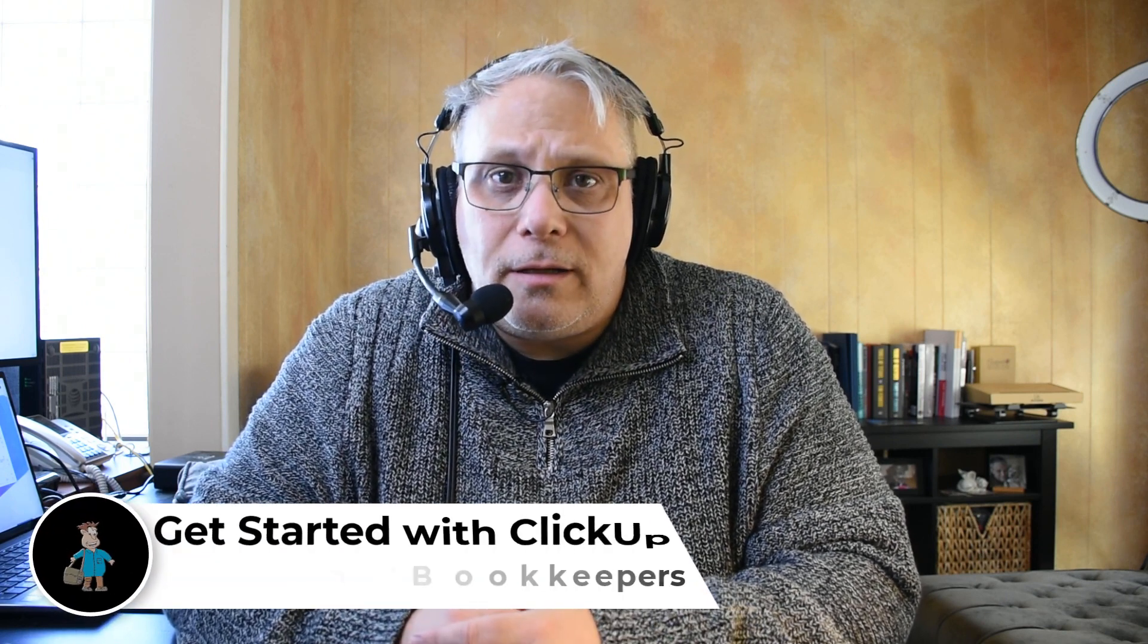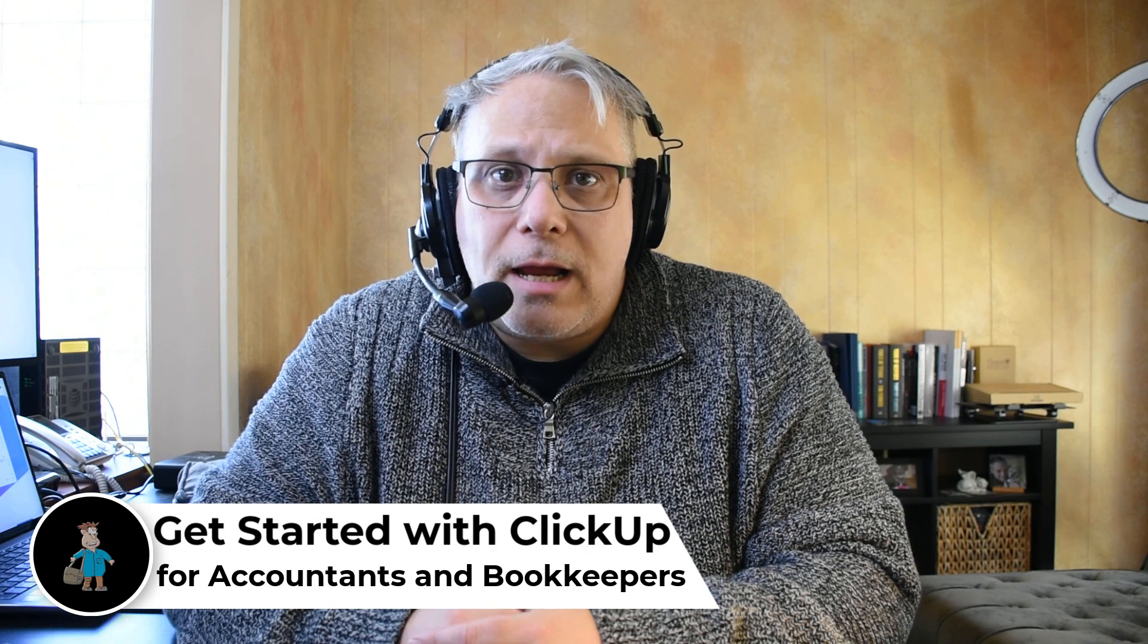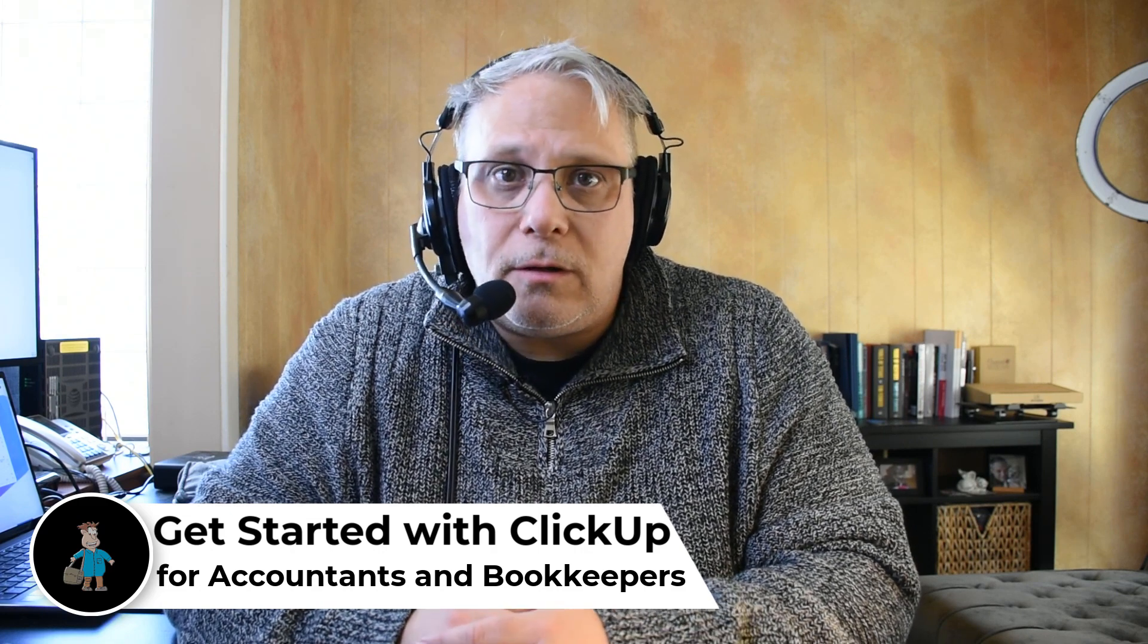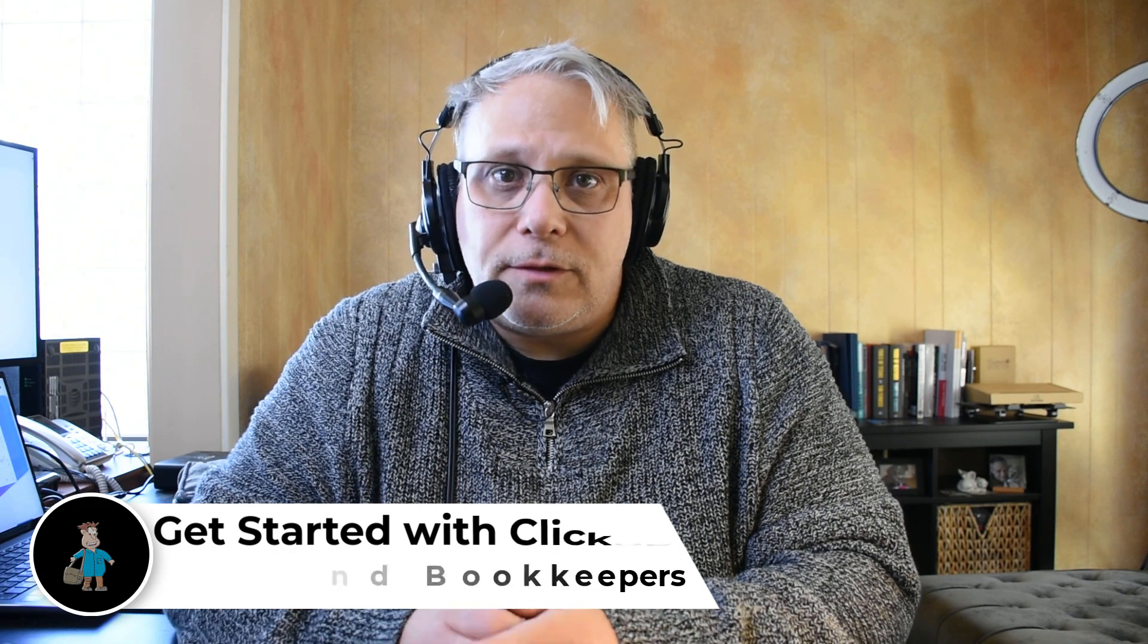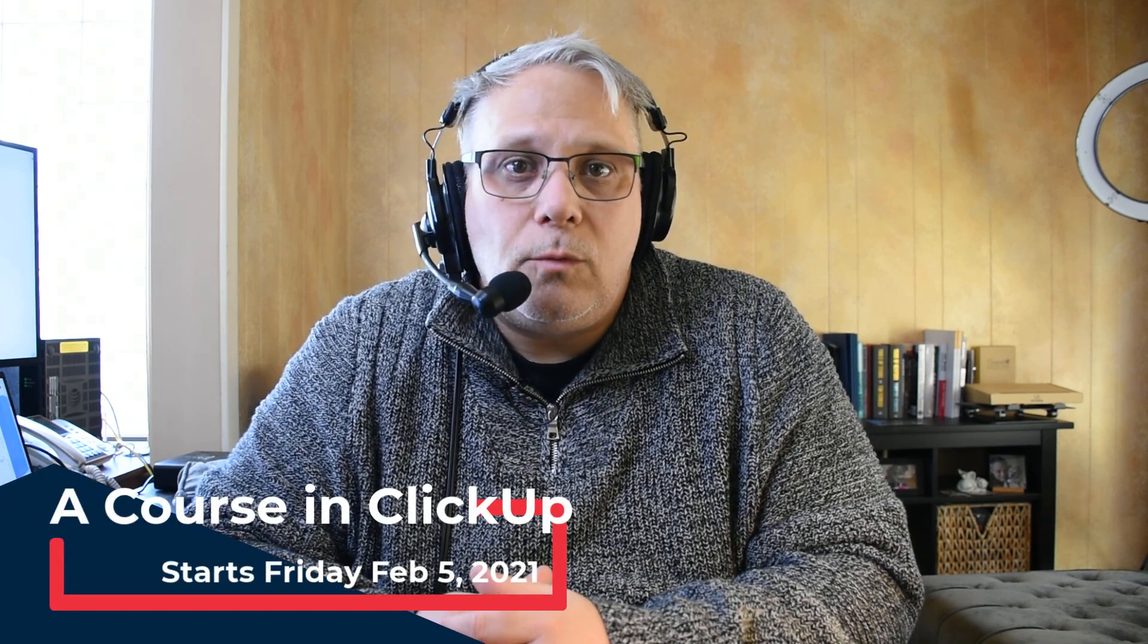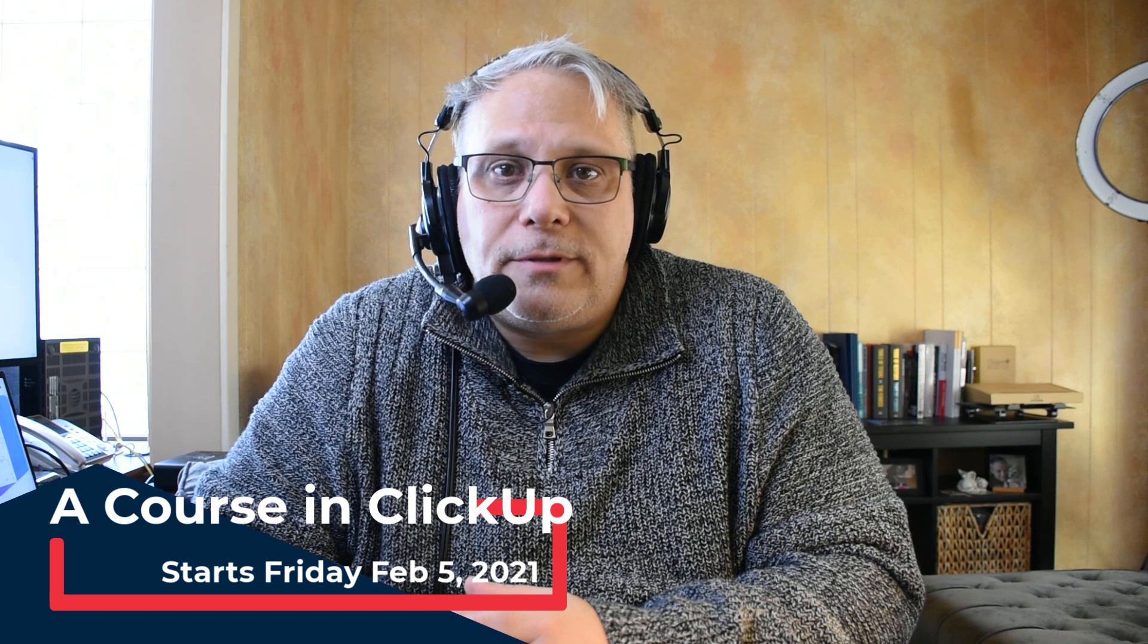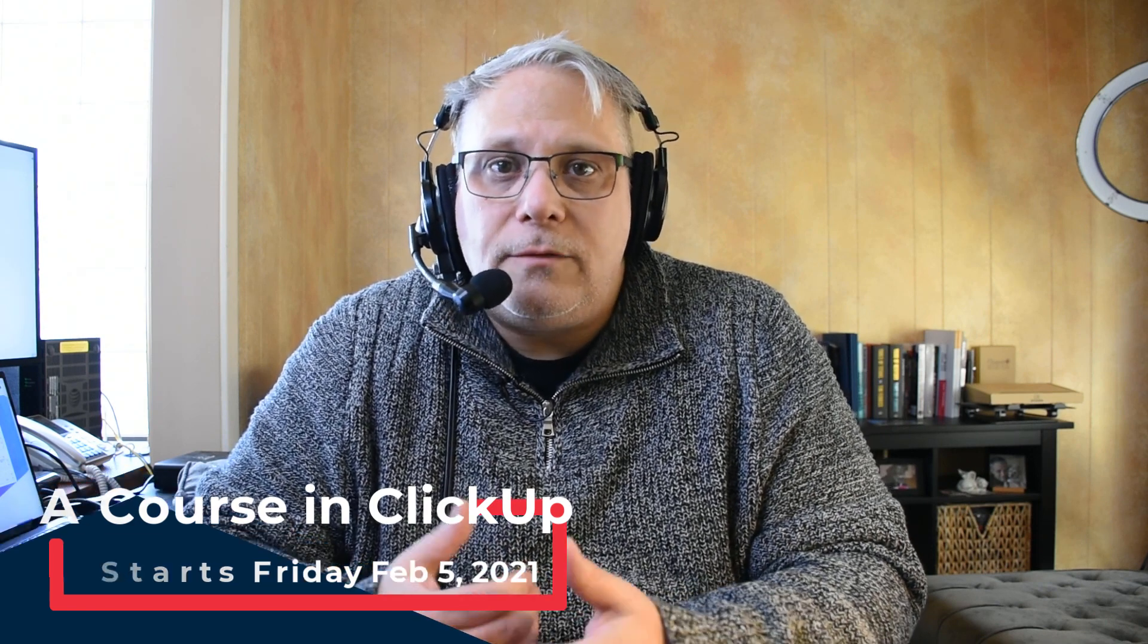Hey, Seth David here from the world-famous Nerd Enterprises Incorporated, bringing to you another special screencast. This time, I'm going to show you how to get started using ClickUp for accountants and bookkeepers. If you're catching this video early enough, this video is meant to serve as your homework for the upcoming series that's starting as of this recording, Friday, February 5th, 2021, on a course in ClickUp. I'm going to make the assumption that you've all watched this video so that when I start the series, I can kind of pick up where this video leaves off. Make sure you follow along and get at least as far as setting up your own ClickUp workspace.